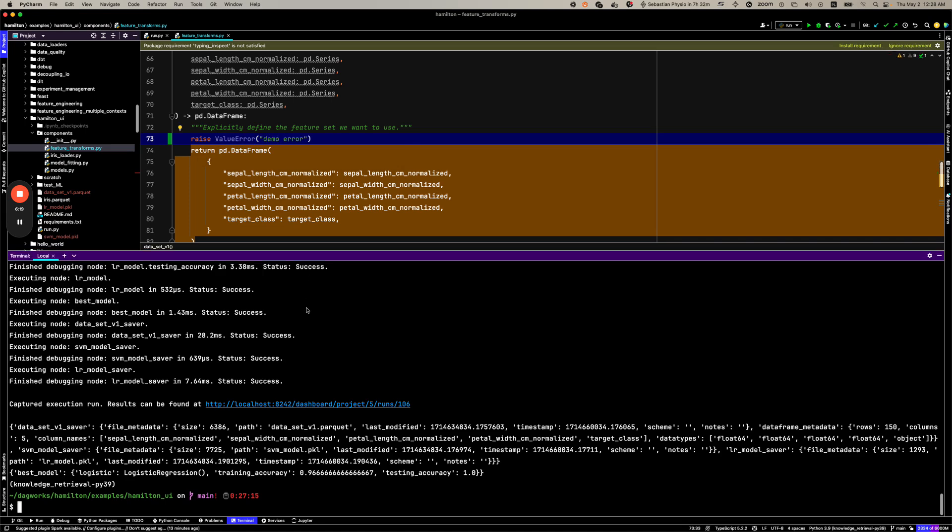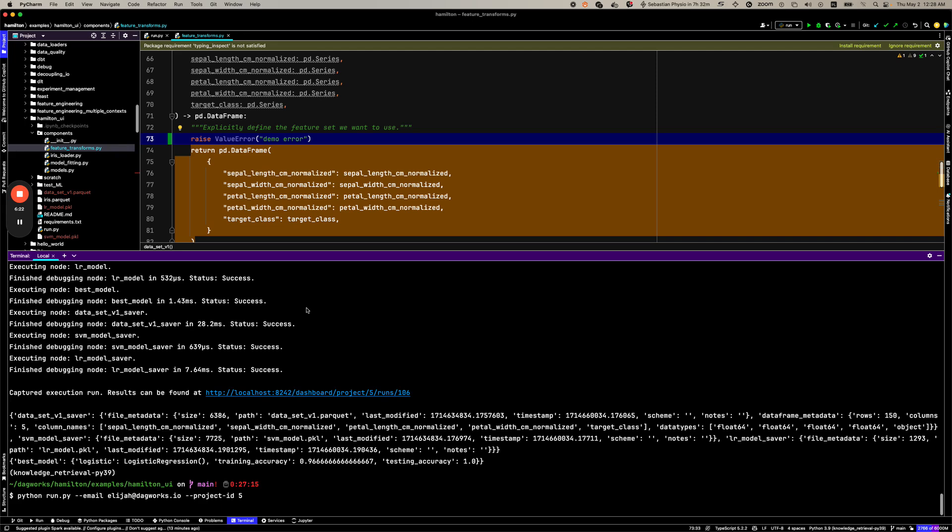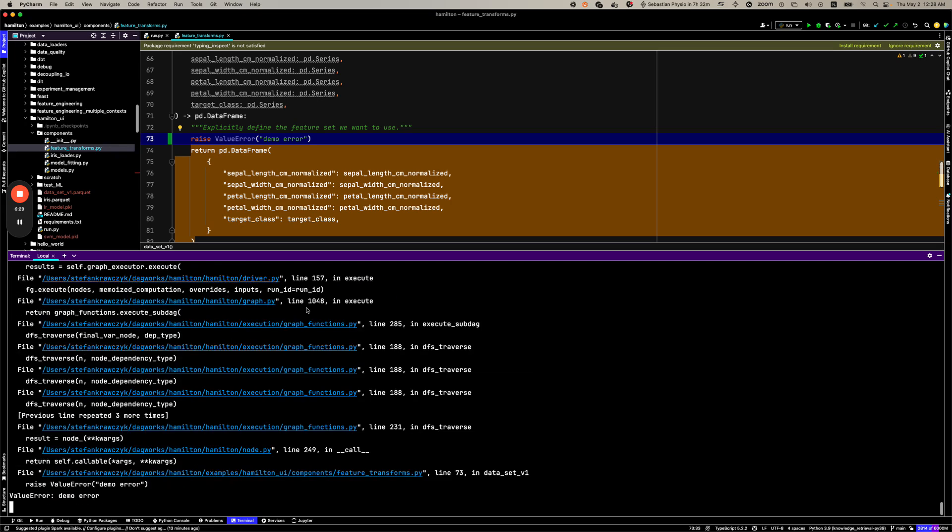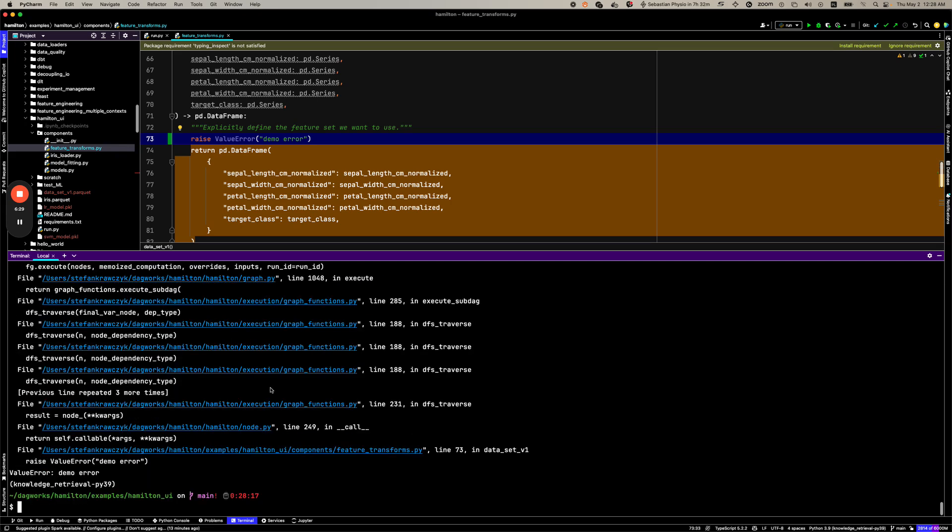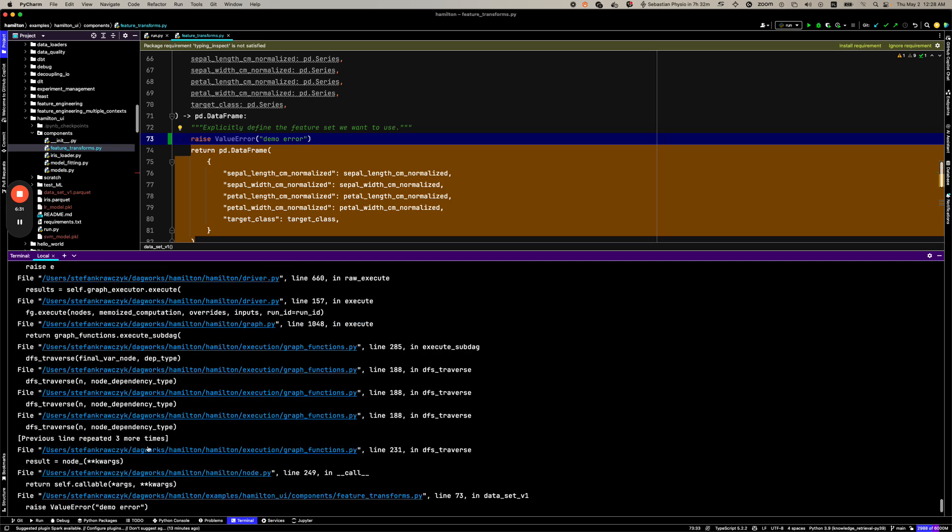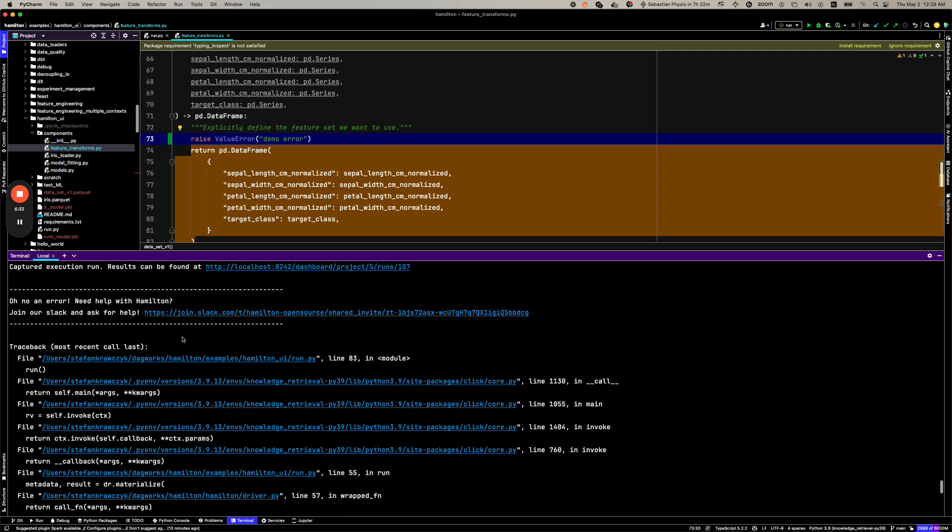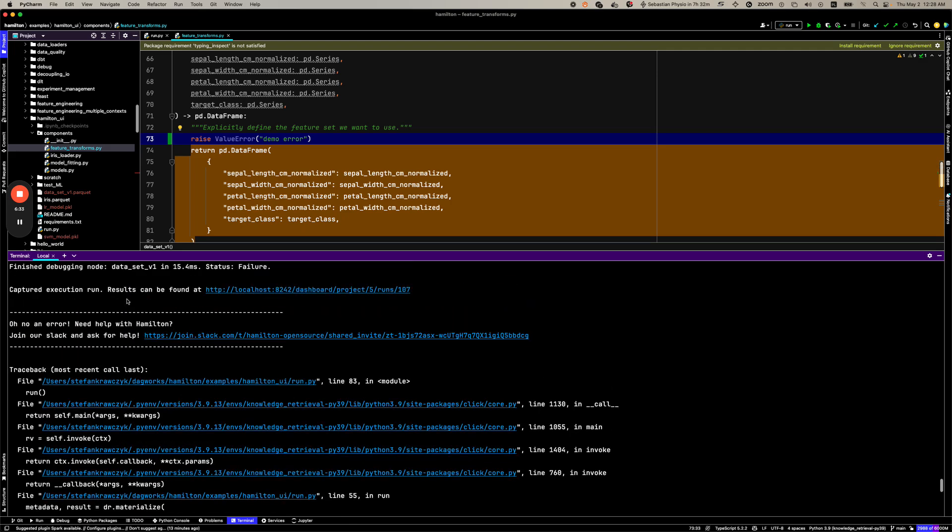Now, when we go back to run this code, we should see an error crop up. Oh, yep. We can see this demo error. Now we can scroll up and see that our execution URL...